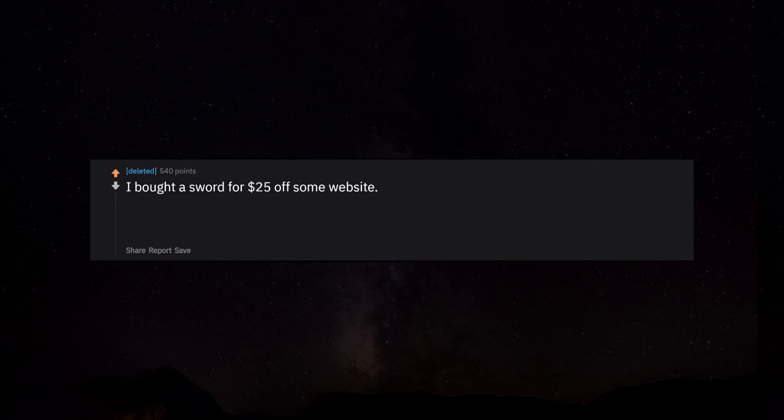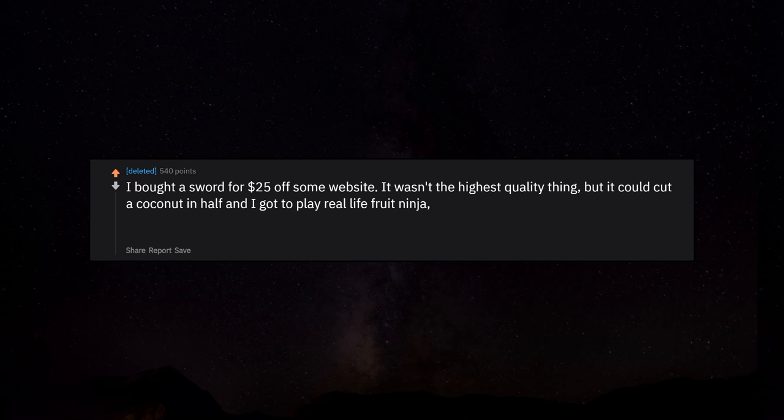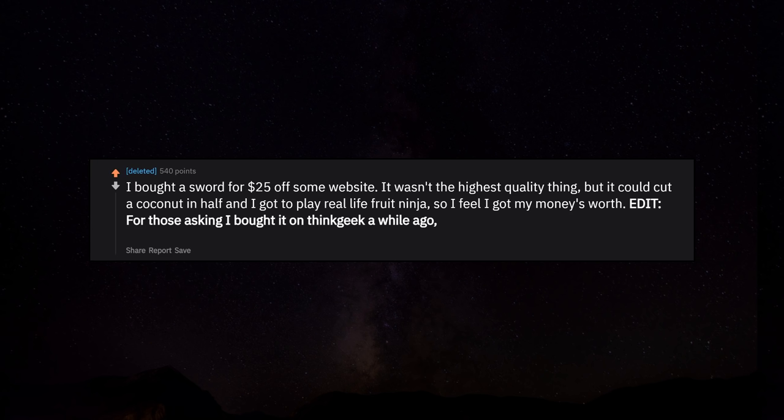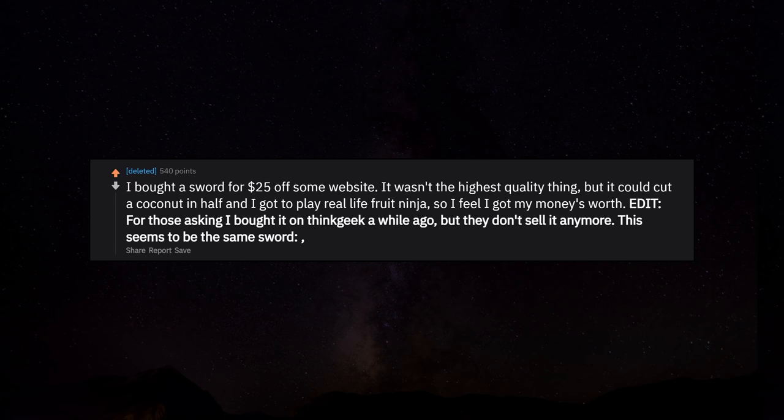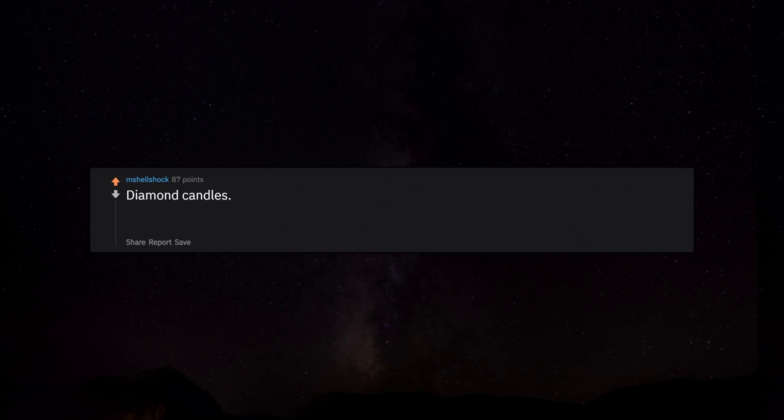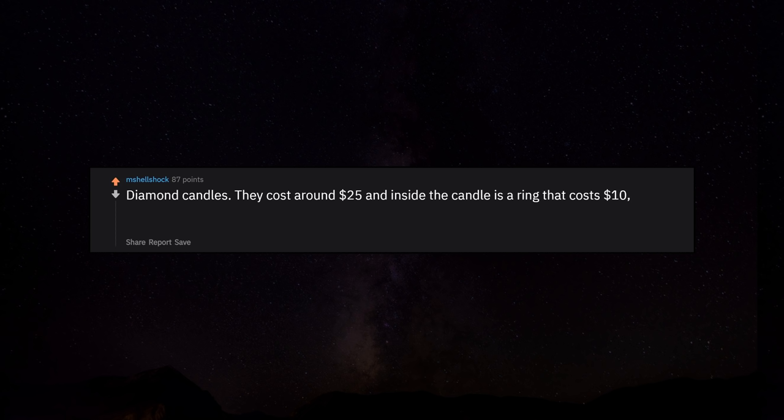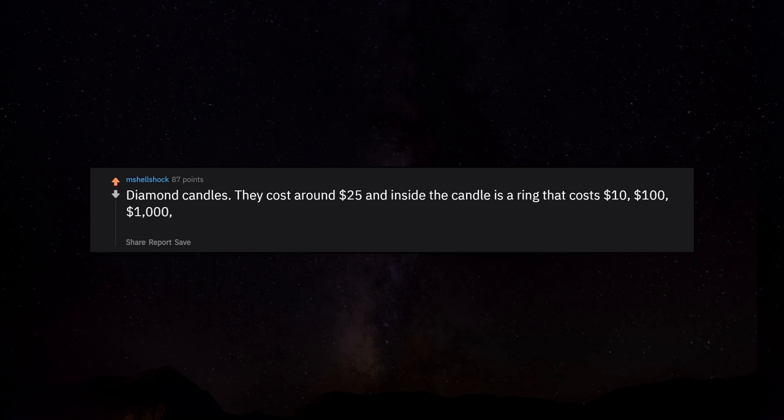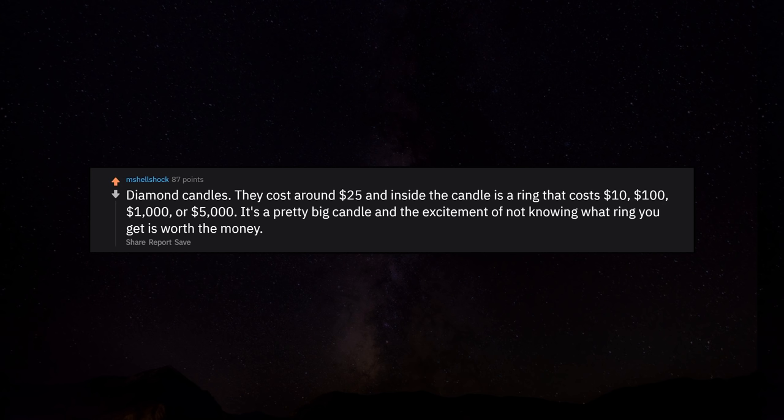I bought a sword for $25 off some website. It wasn't the highest quality thing, but it could cut a coconut in half and I got to play real life fruit ninja. So I feel I got my money's worth. Edit: For those asking I bought it on Think Geek a while ago, but they don't sell it anymore. This seems to be the same sword, but I can't speak for the legitimacy of the website. Diamond candles. They cost around $25 and inside the candle is a ring that costs $10, $100, $1000, or $5000. It's a pretty big candle and the excitement of not knowing what ring you get is worth the money. Mine ended up being a $100 white sapphire.